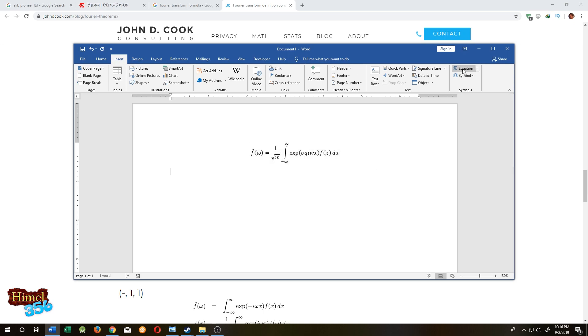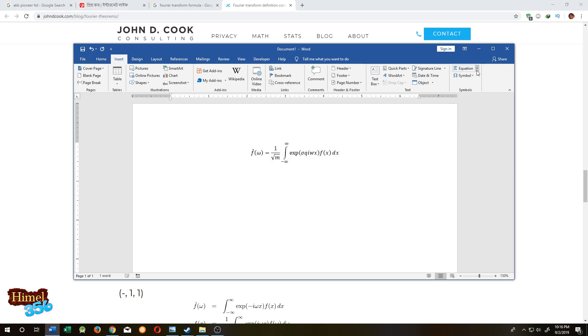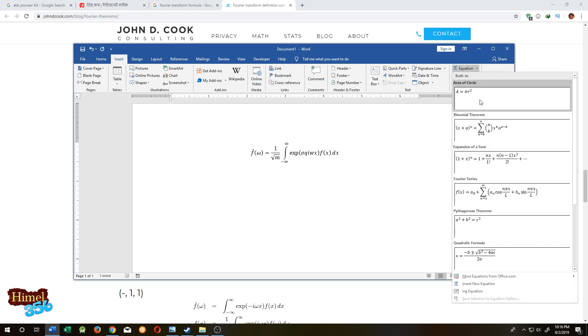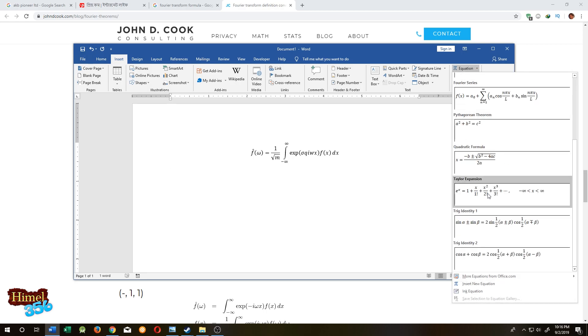If you click this dropdown, you will see some pre-made equations, but we need custom equations.